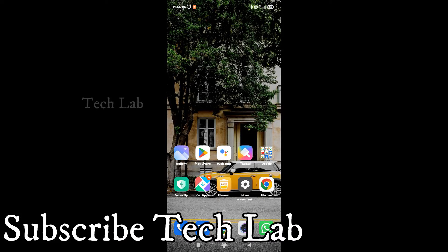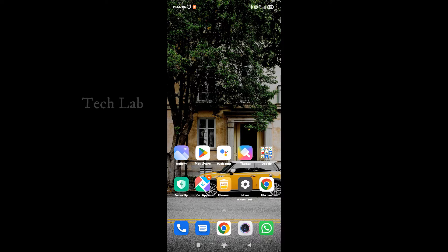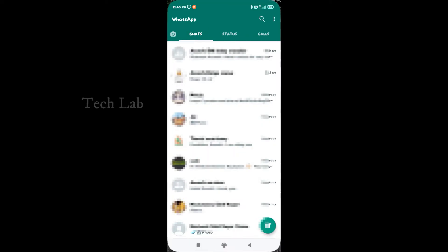Let's talk about the information on WhatsApp. There are media and storage in WhatsApp. If you have any information on WhatsApp,